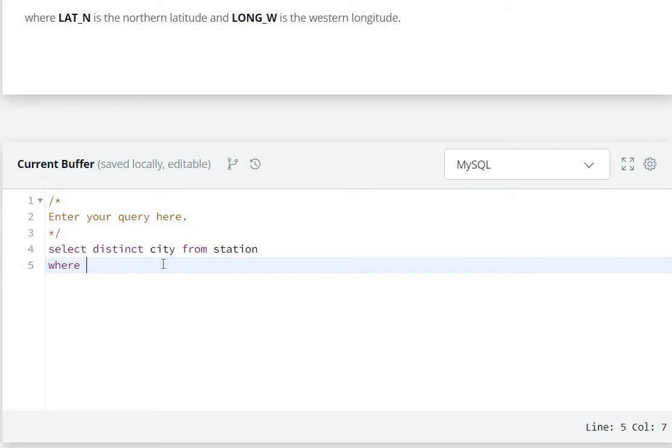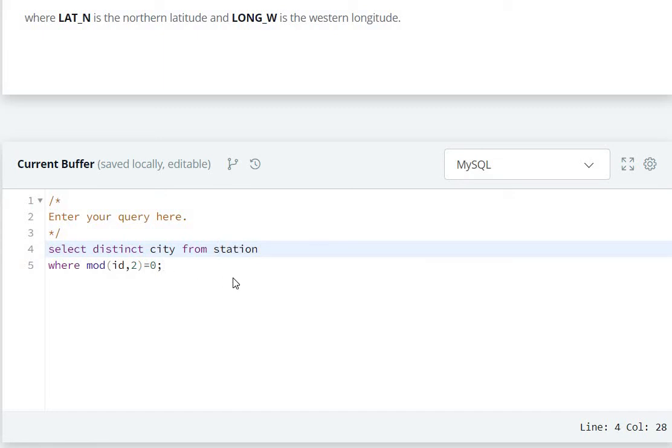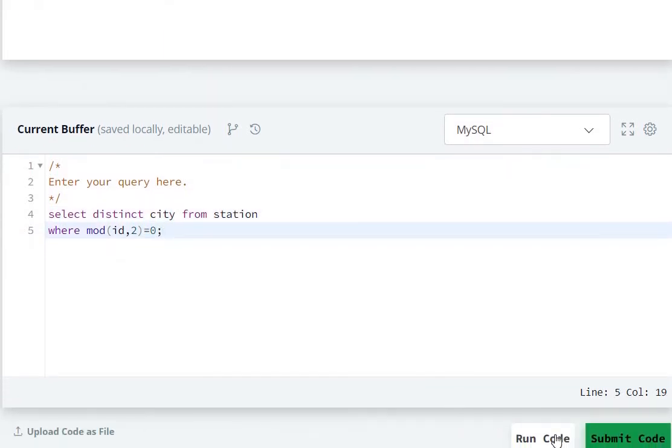Where mod of id,2 equal to 0. City from station table.